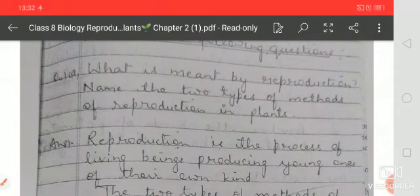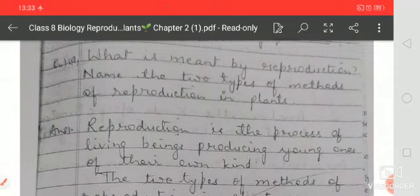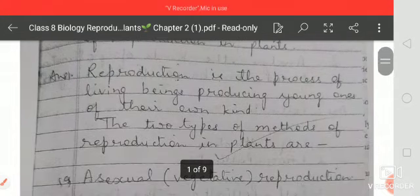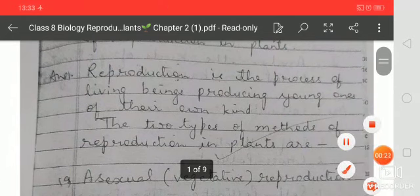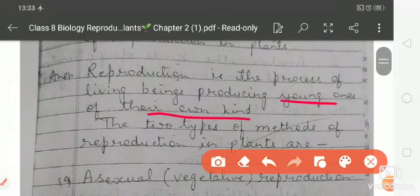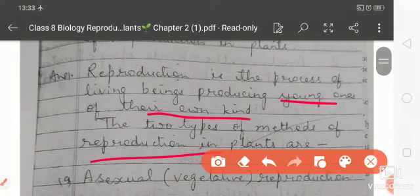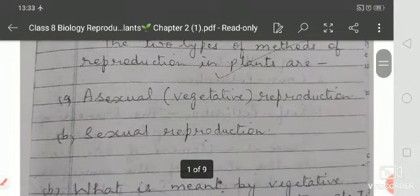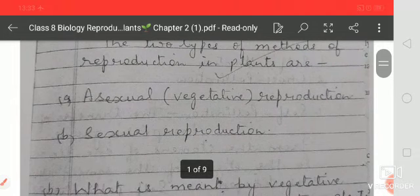Reproduction is the process of a living being producing young ones of their own kind. The two types of methods of reproduction in plants are: (A) asexual or vegetative reproduction, and (B) sexual mode of reproduction.